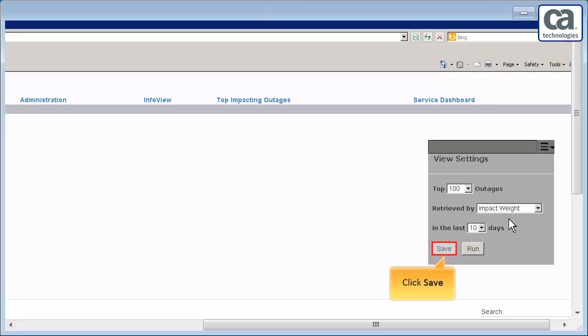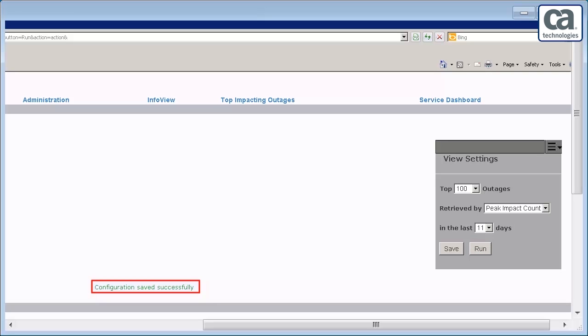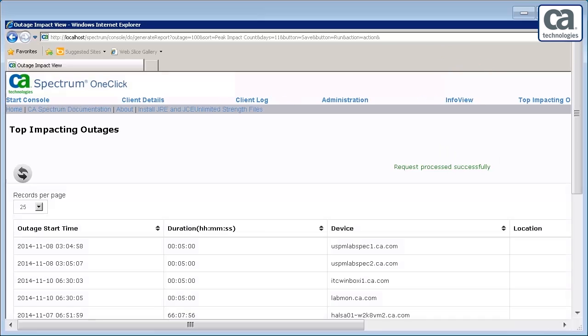If you want to save the settings for future, click Save. Then, click Run to view the list of impacted outages. The top impacting outages list is displayed.